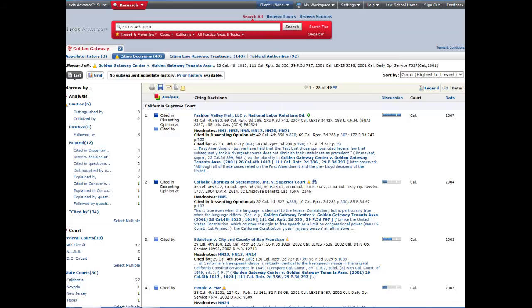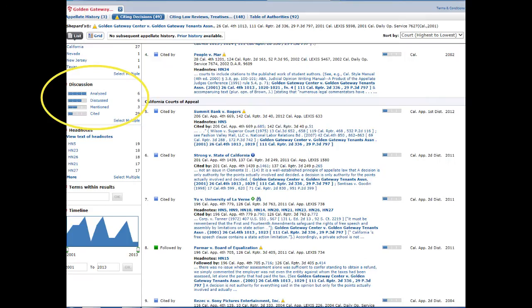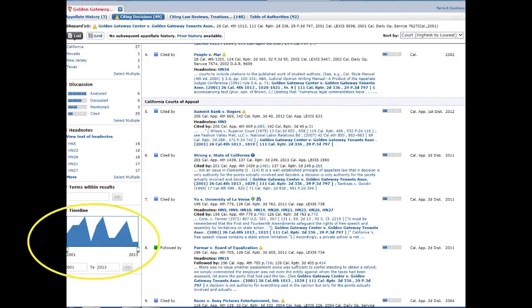I can limit these results using the filters at the left. Lexis lets you narrow your results by type of analysis, jurisdiction, depth of treatment, headnote, and date. It also lets you search for specific words within the results.